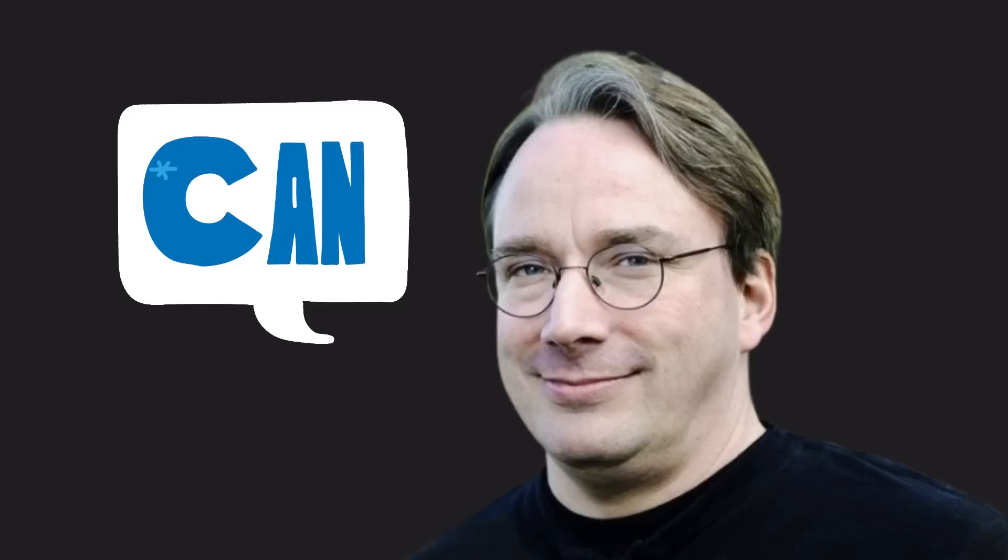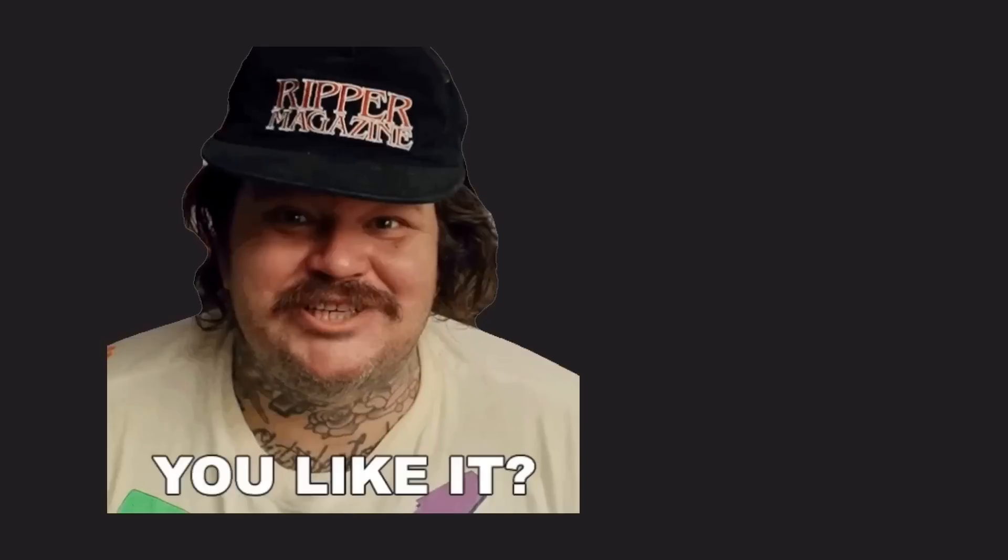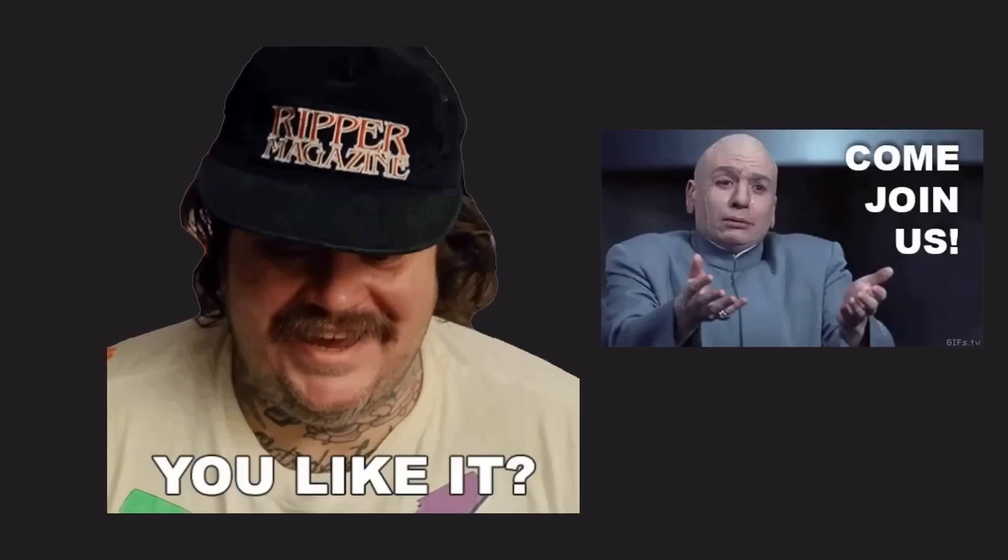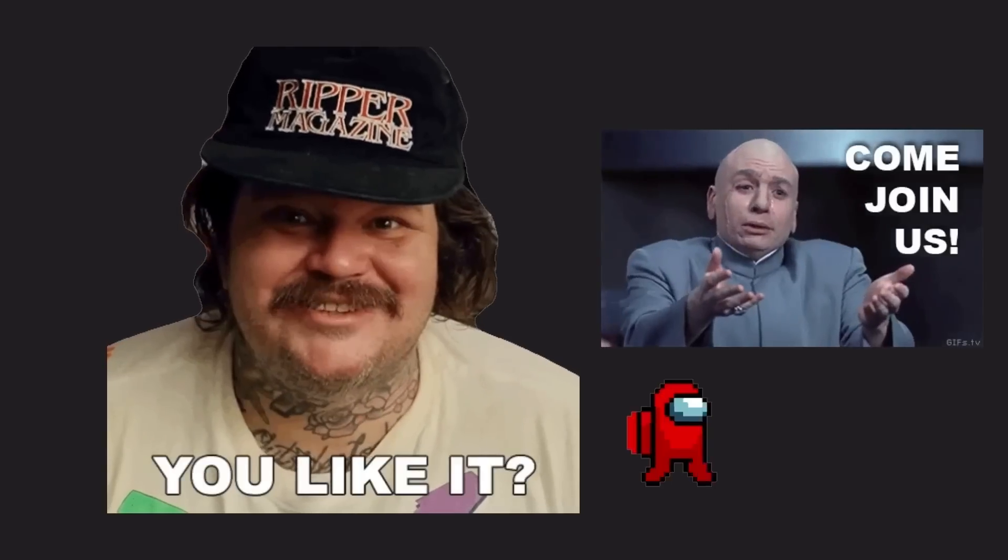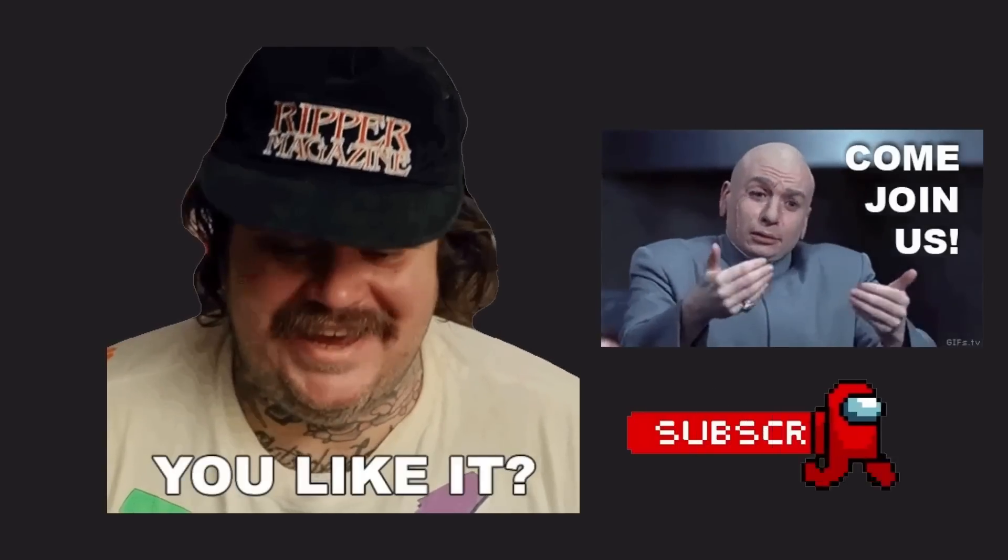If Linus could do it, why can't you? If you liked this video, make sure to subscribe to the channel and join us.